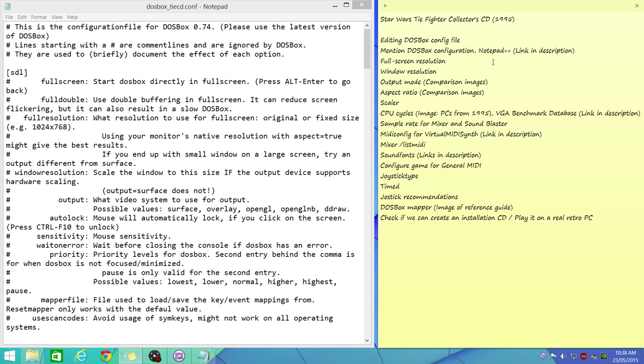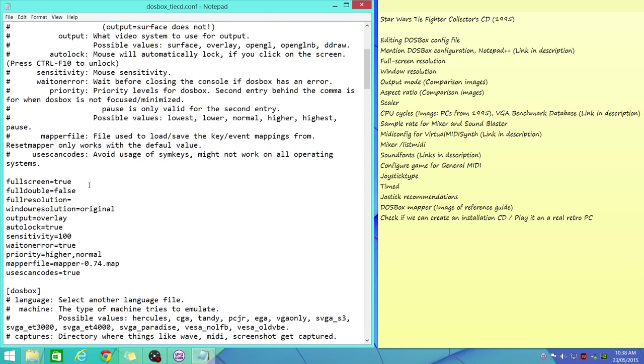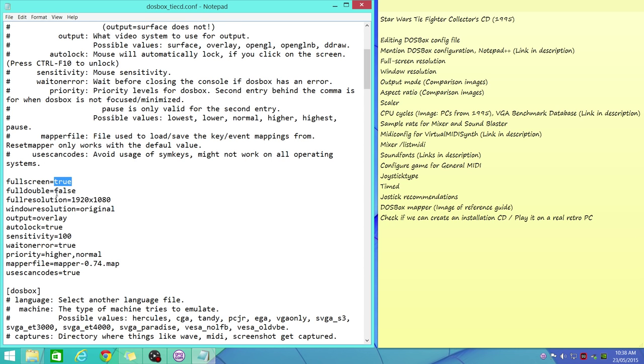Okay, so full screen resolution—that's the native resolution of your monitor. Mine is 1920x1080, so you enter that. Window resolution, if you want to play the game in window mode, set that to false or toggle between full screen and window resolution by pressing Alt+Enter. 800x600 is a nice window size.